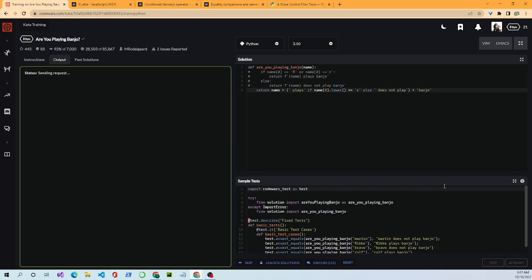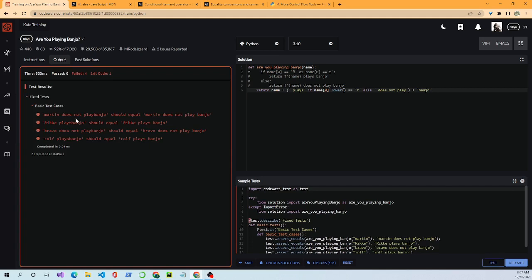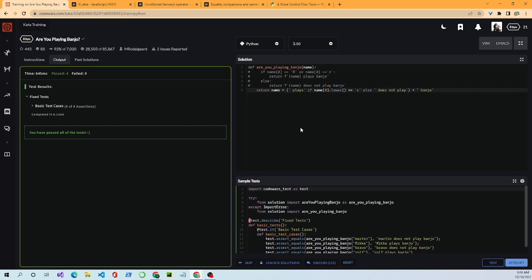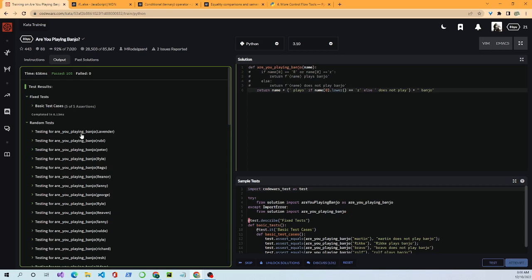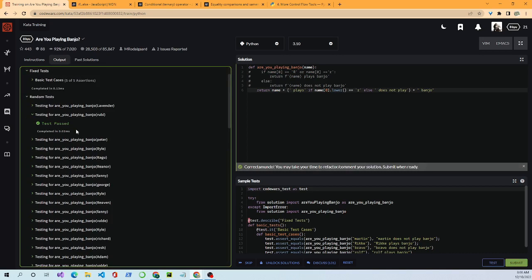We test it and it does not pass. Same issue as in JavaScript — I didn't leave a space before 'plays' and 'does not play', so the words get concatenated directly onto the name. After adding the spaces, we test again and it passes. I passed both the beginner-friendly and more advanced versions. The final attempt passes all 105 tests.